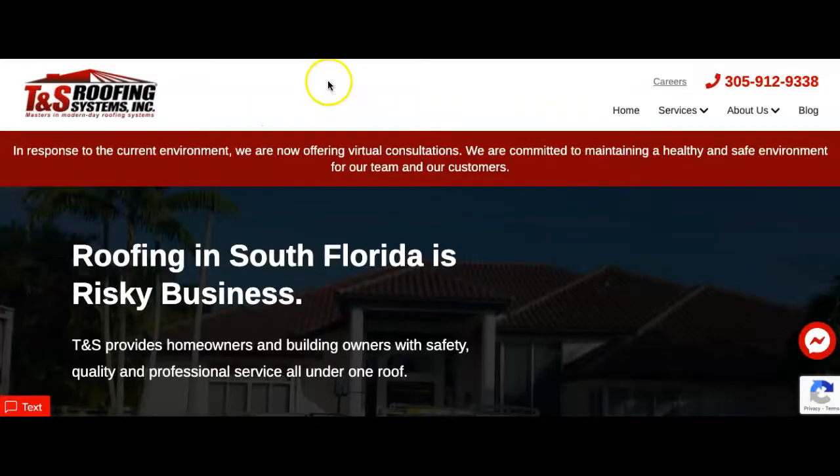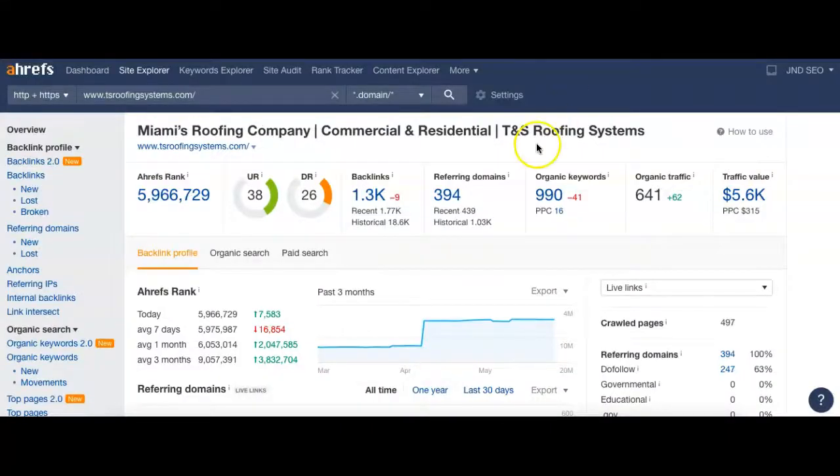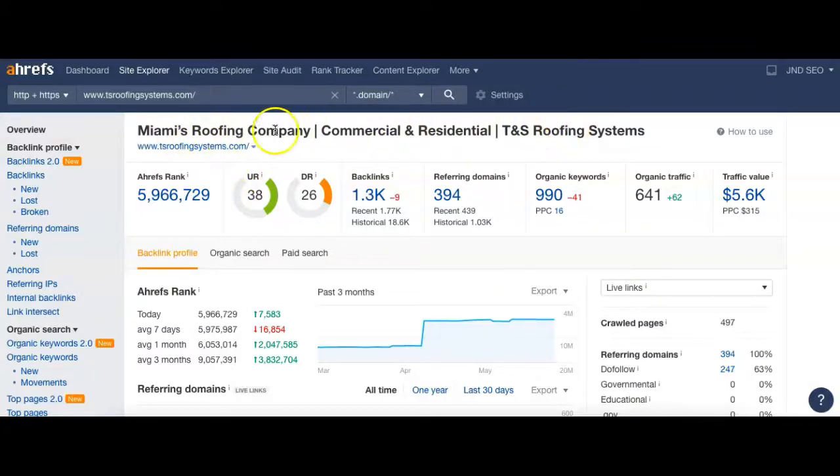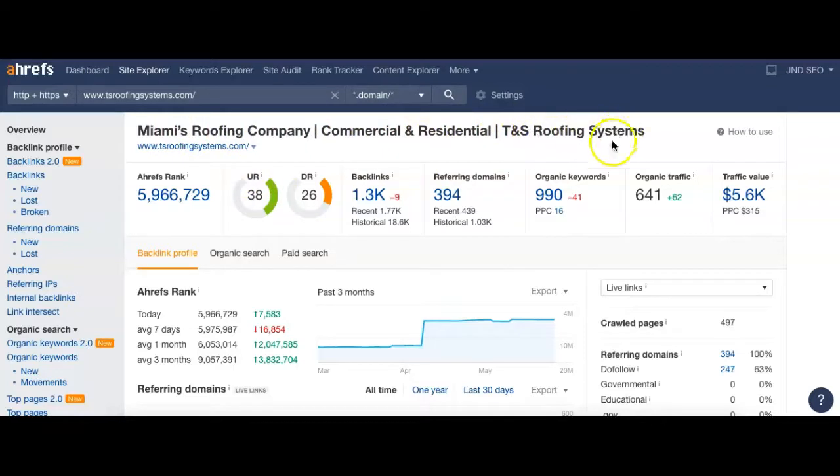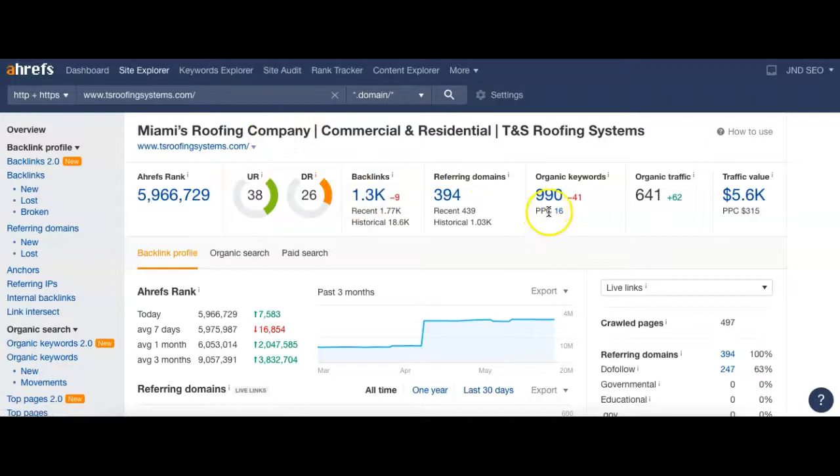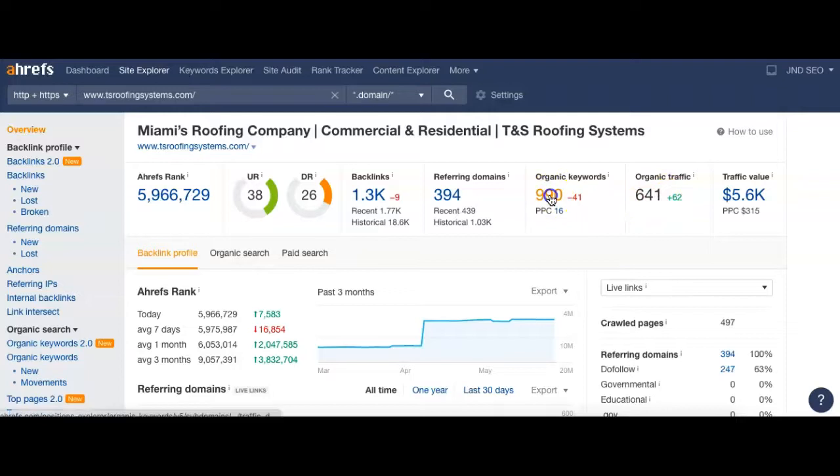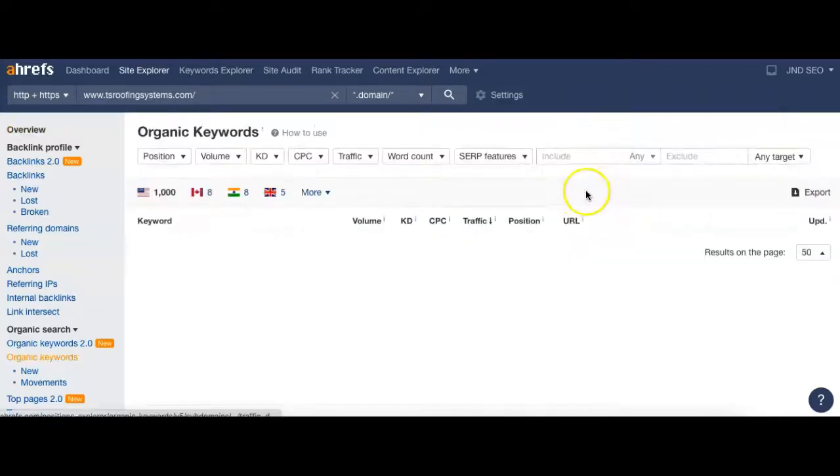So just as a comparison, I'm going to jump over to TNS Roofing. They're one of the top results in Miami here. Again, they've got the same thing - Miami's Roofing Company, Commercial and Residential, and their name TNS Roofing Company. 394 referring domains send them back 1,300 links, 990 keywords. They're averaging about 641 visitors to their site per month.